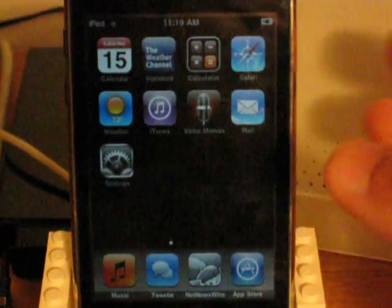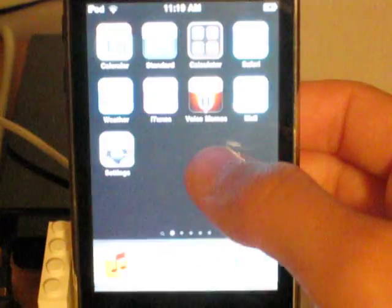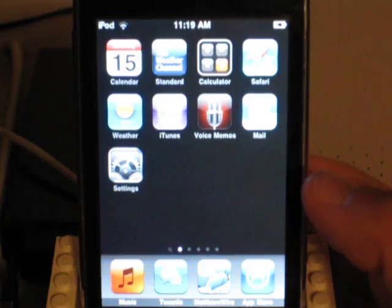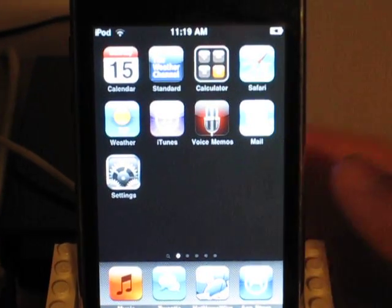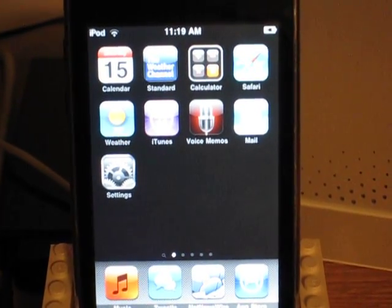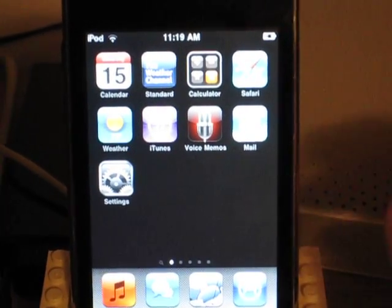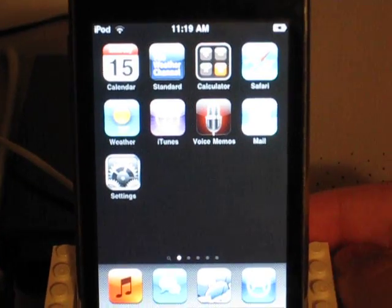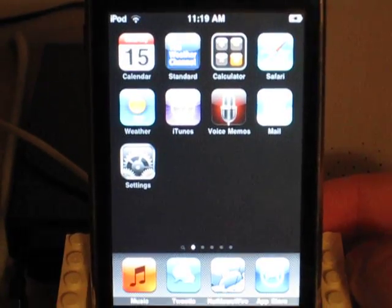I'm going to show you a bug and quite possibly a security issue that I found in the iPhone 3.0 software.